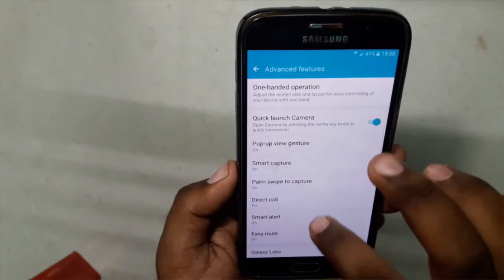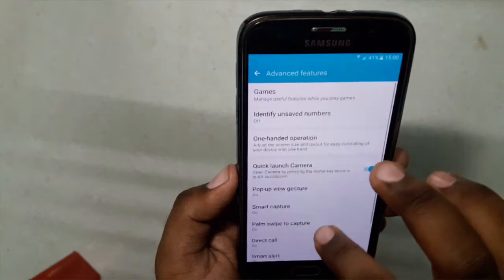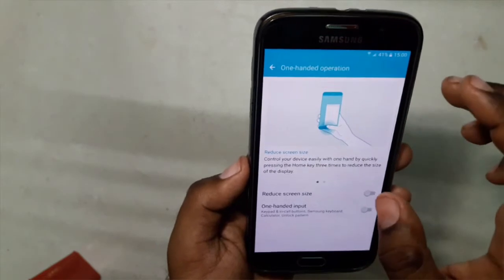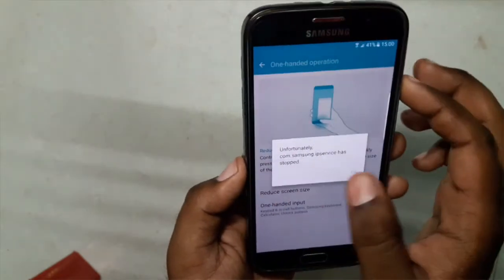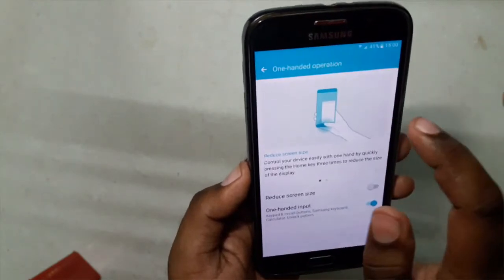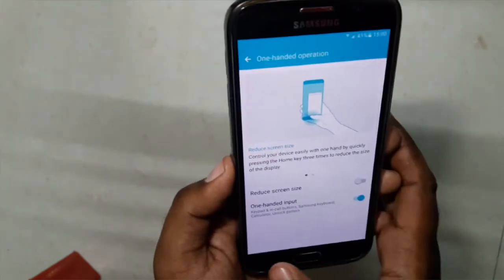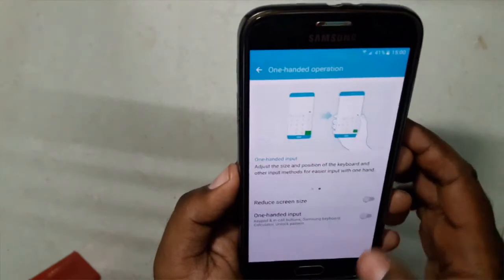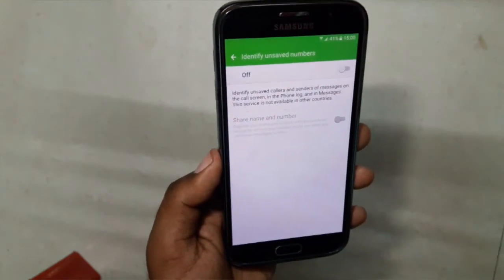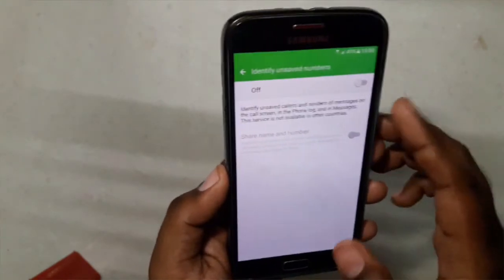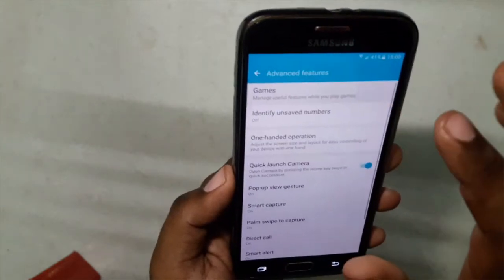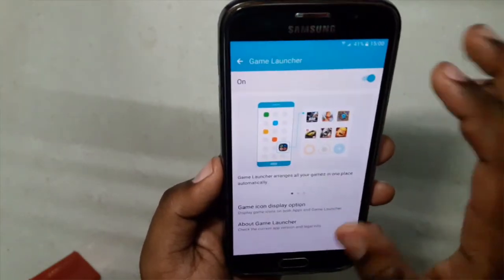We have Easy Mute, Smart Alert, Direct Call, Palm to Swipe Capture, Smart Capture, Pop-up Gesture, Quick Launch, and One Hand Operation — it will reduce the screen. We can even identify unsaved numbers with a feature here. We have Game Launcher and Game Tools.